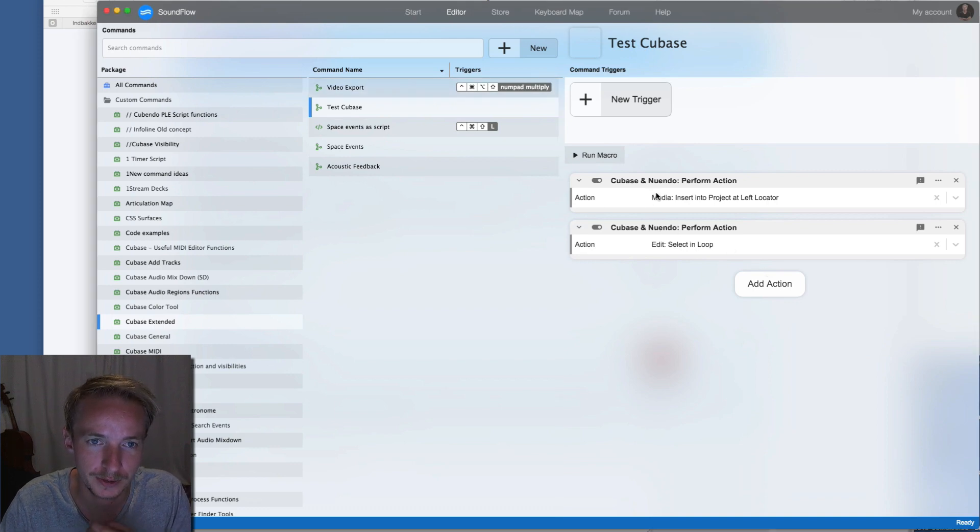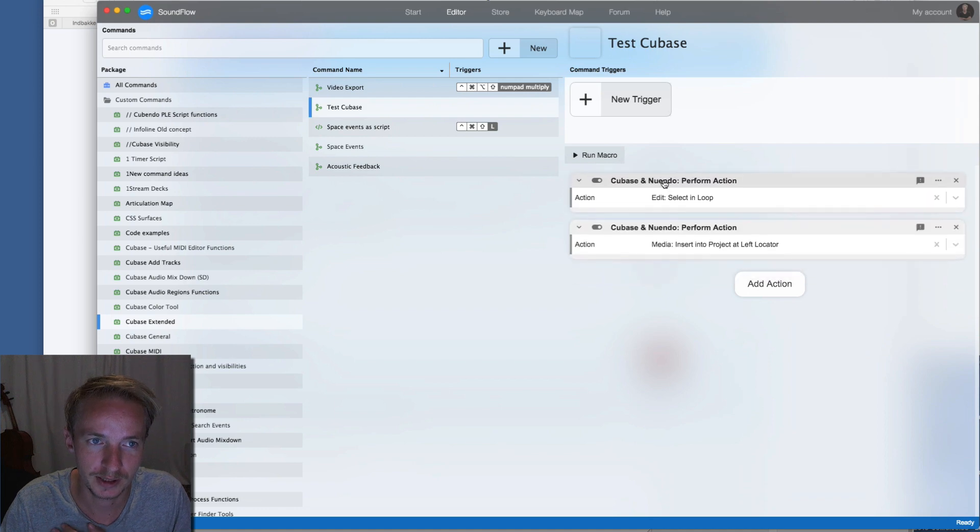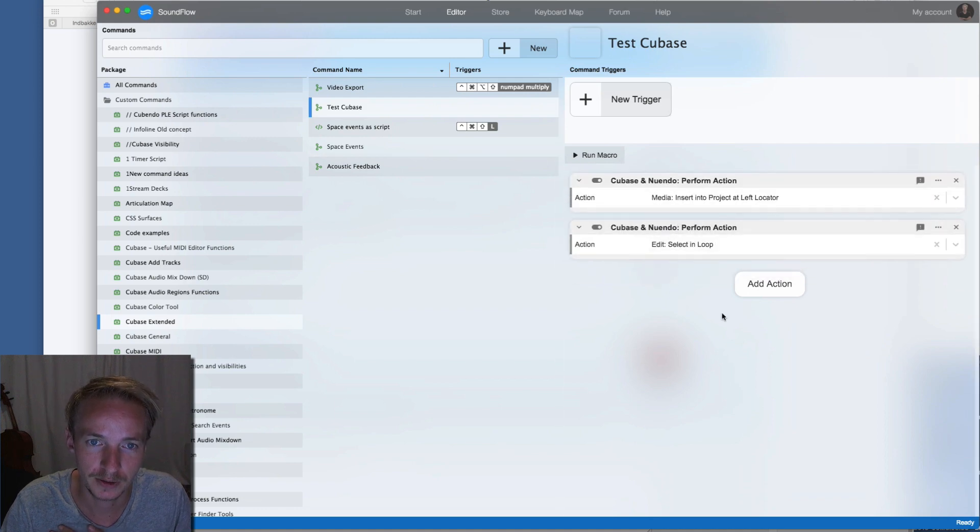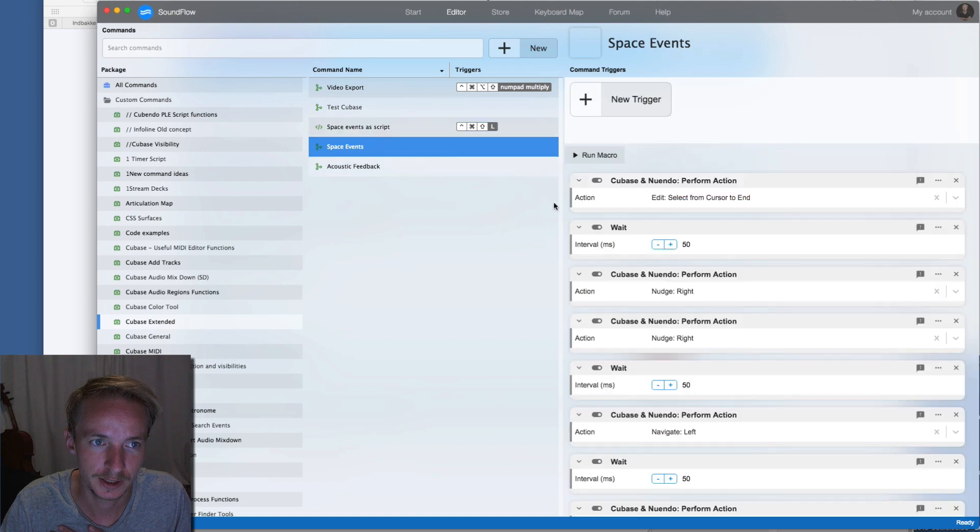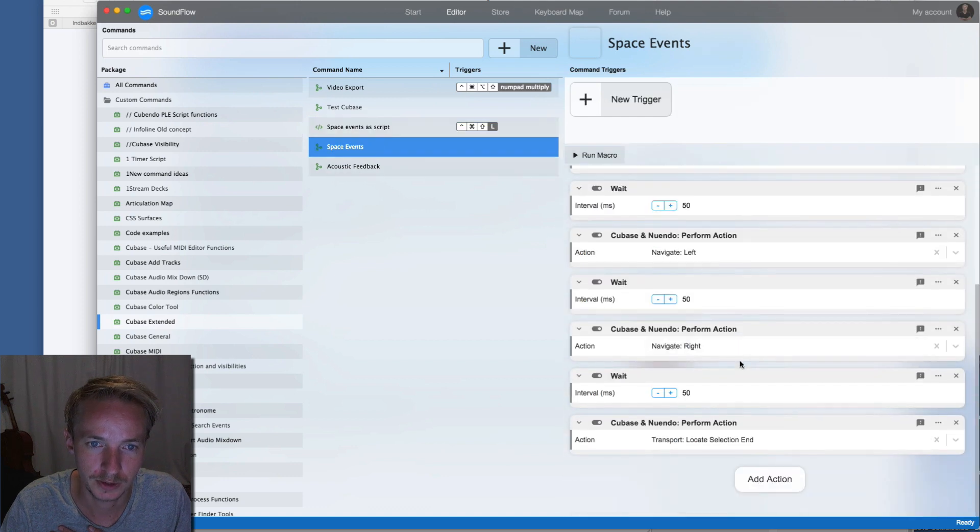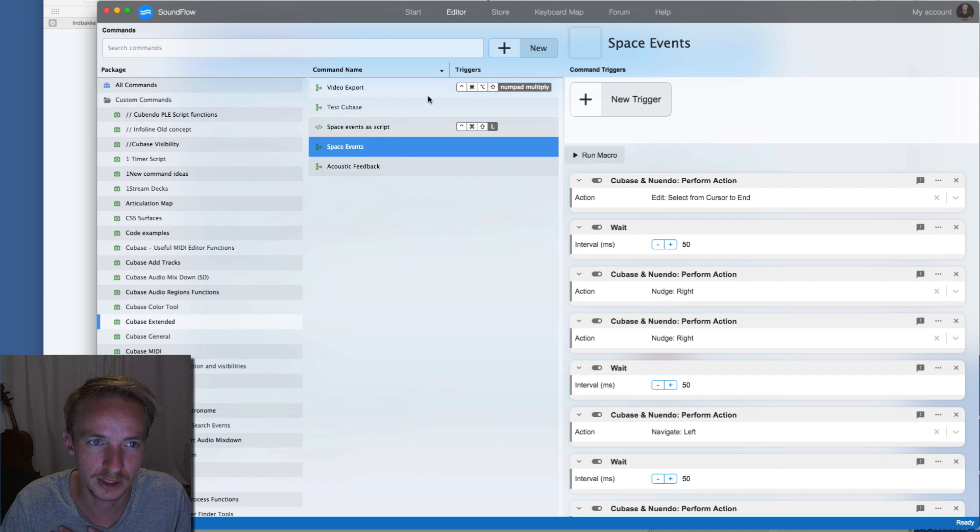As you can see here I can click on one and I can move them around so I can make super long ones. Like this one here I added some wait just to be sure that everything happened correctly.